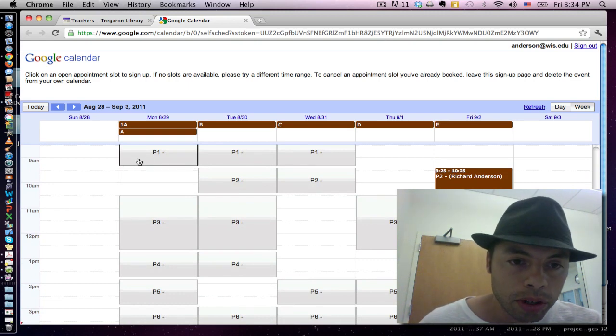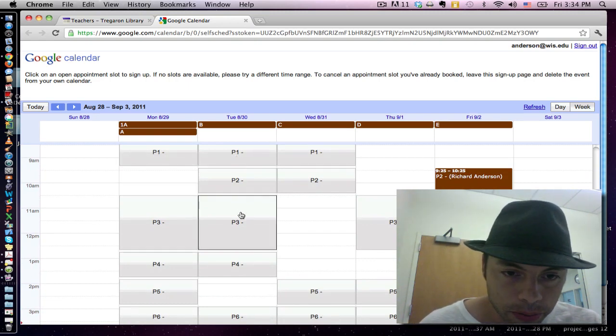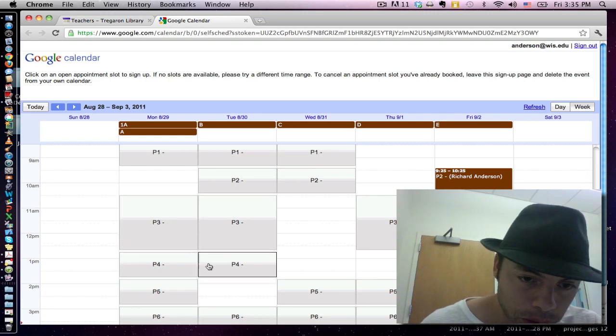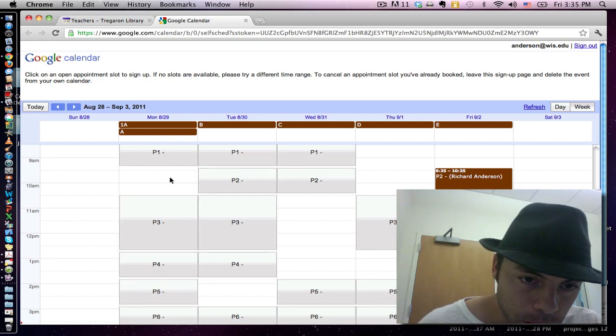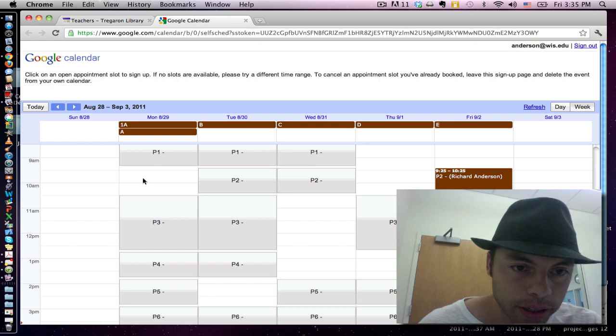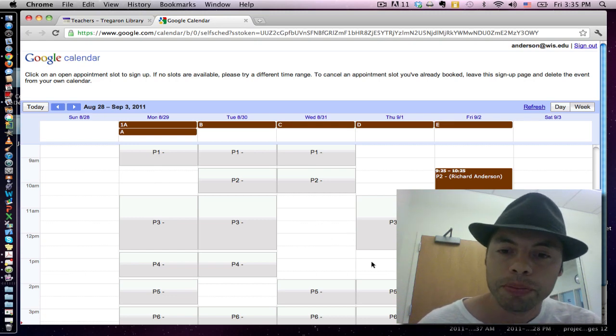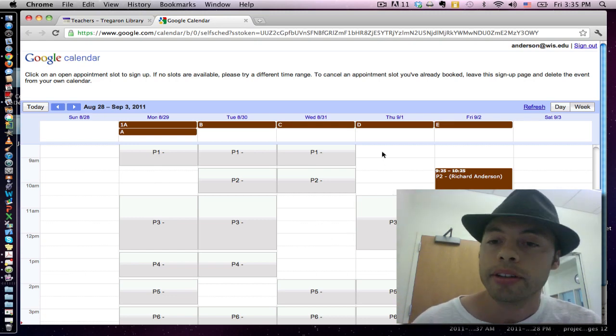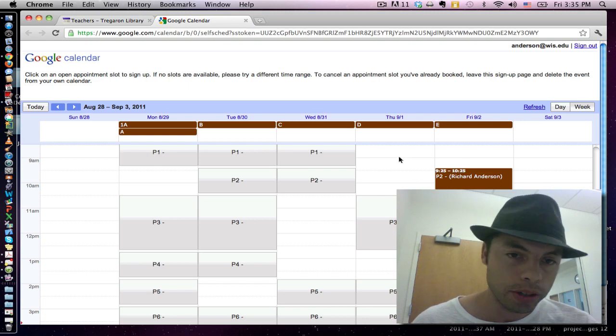Any one of these spaces that show periods are available. However, the white portions where you cannot click are not available. This means there is a scheduled class in that space or using that resource.